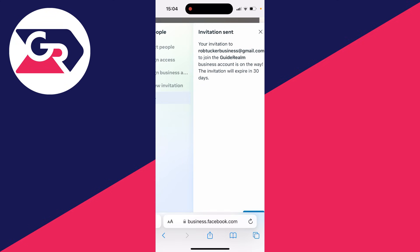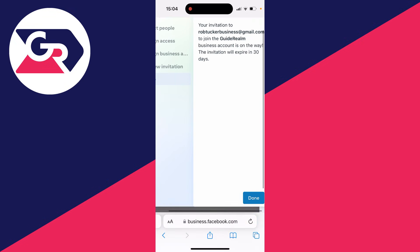The invitation has now been sent. They can then accept it and become an admin of your Instagram page. It's that simple.